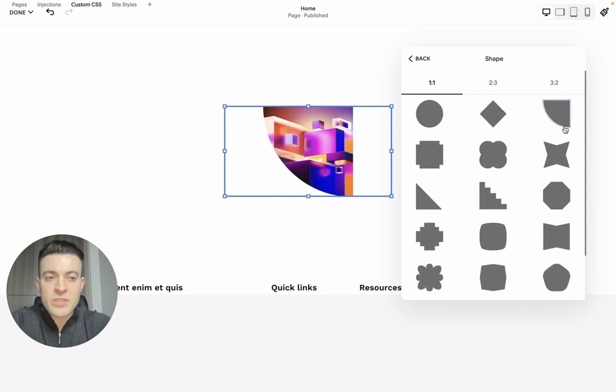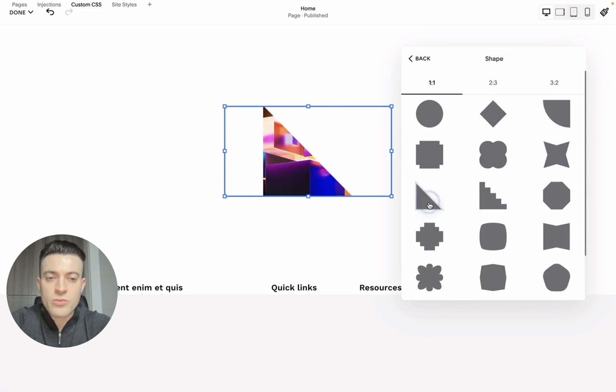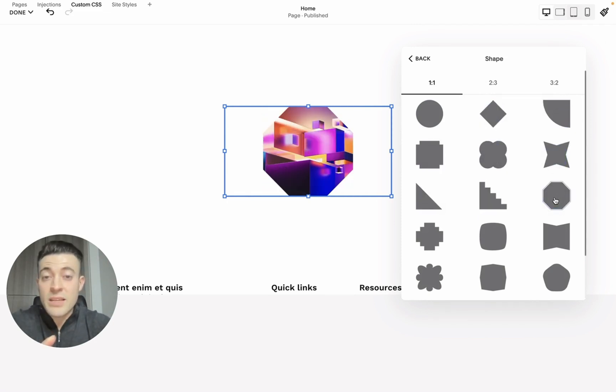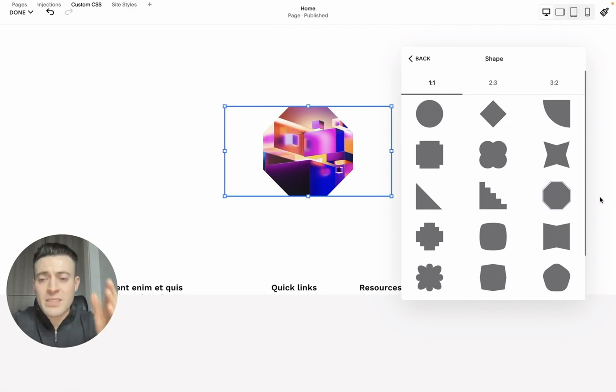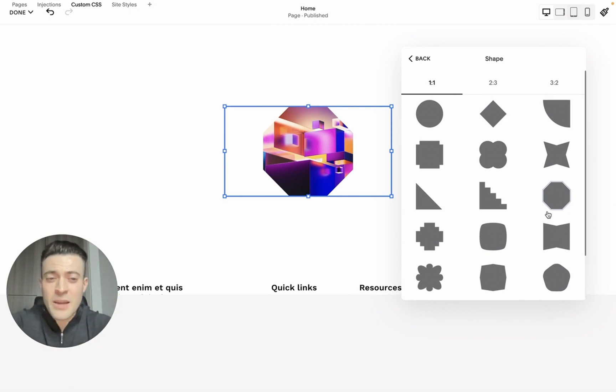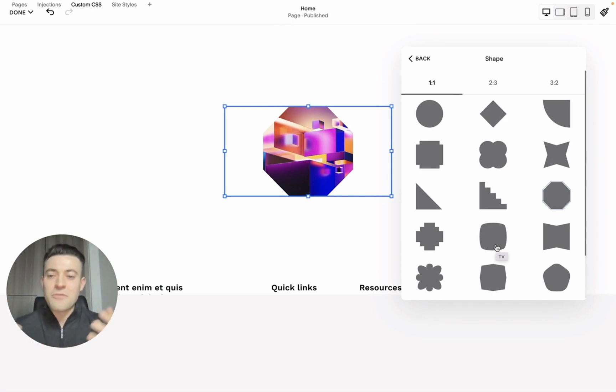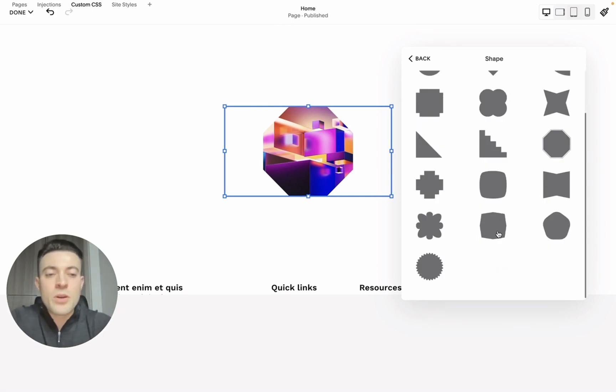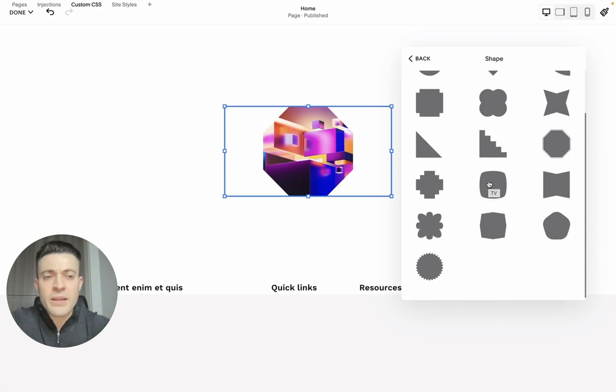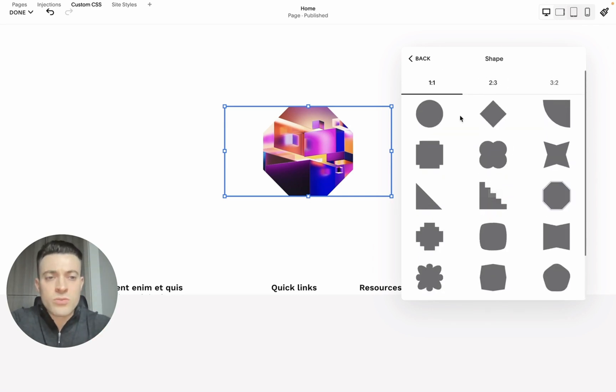This saves us from having to do loads and loads of CSS to mask the image to get the shape that we desire. Obviously it gives us some confines in that not every shape on earth is in here, but it gives us a really good bank of borders.